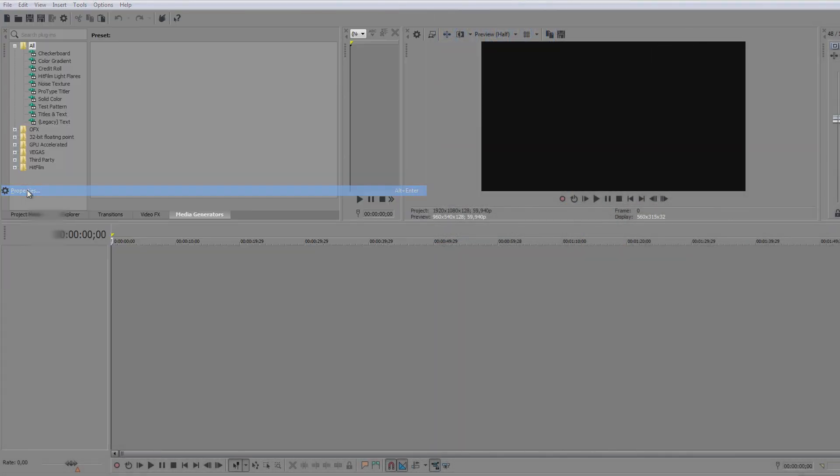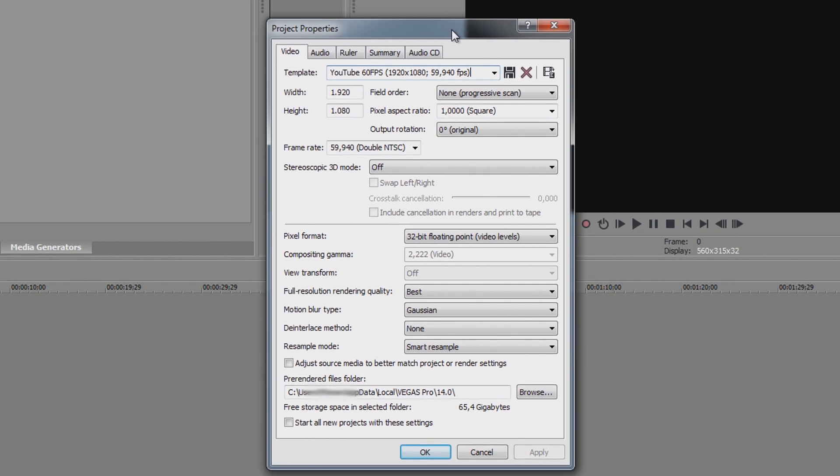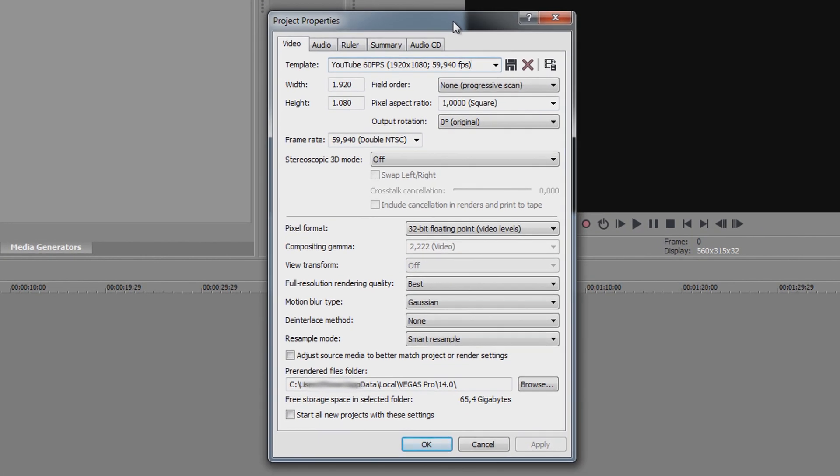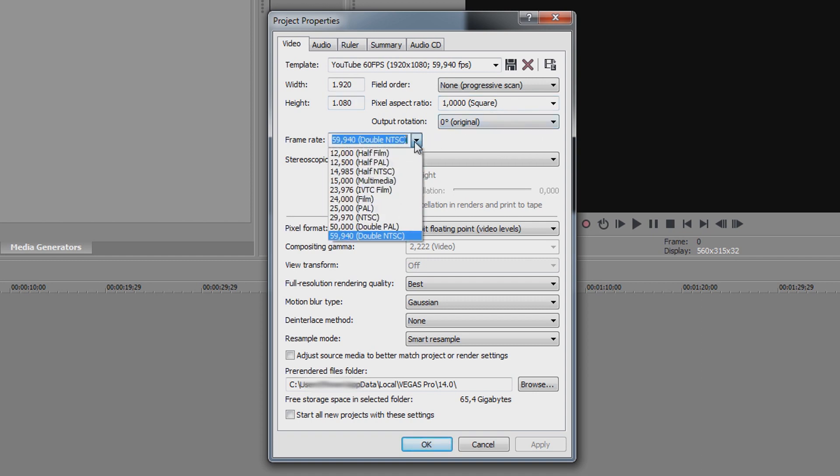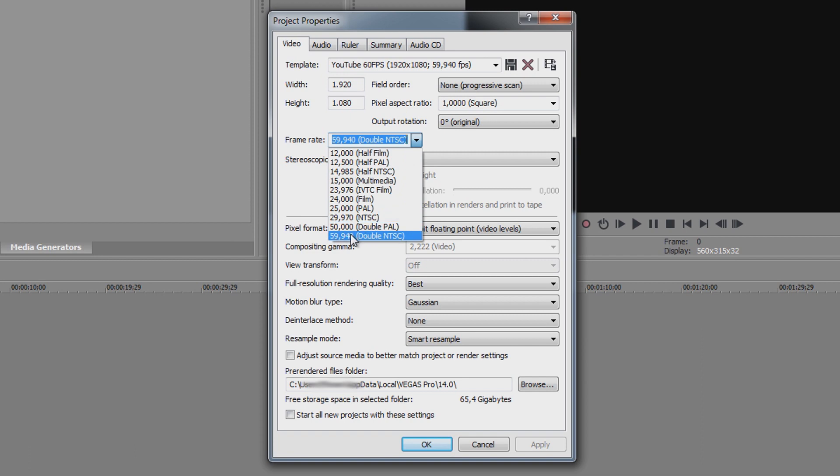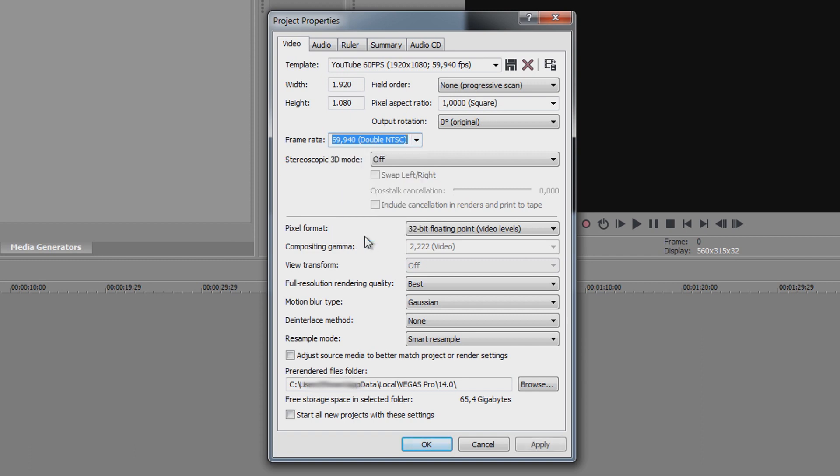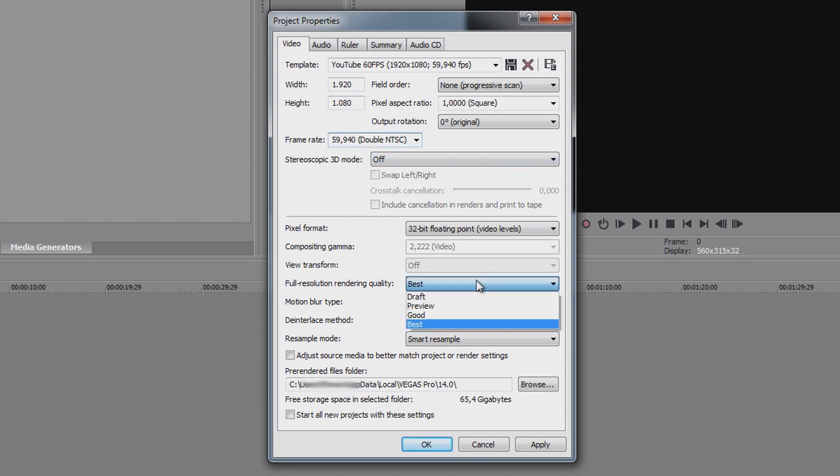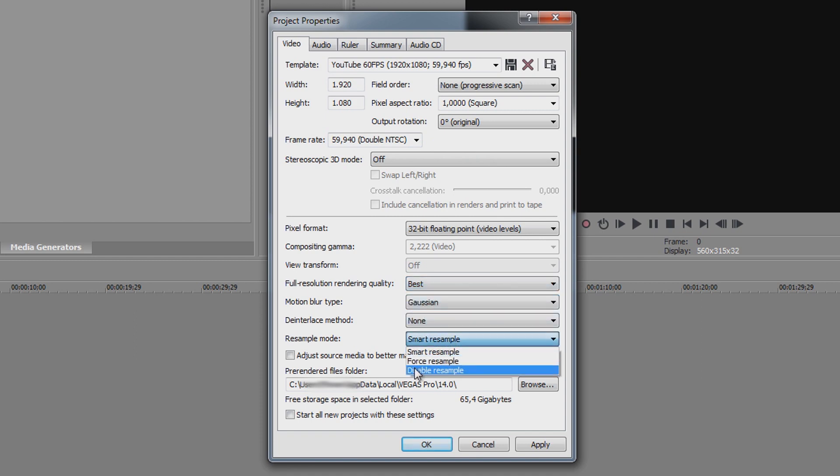The first thing you want to do in Vegas Pro is going to File, Properties and set these project properties for maximum video quality. Be sure to set the resolution to 1920x1080, Field Order to None, Pixel Ratio to 1.0. The frame rate should be the same as the clips you recorded. The most common rates are 30 or 60 FPS. You will notice that it's not exactly 30 or 60, but just use these NTSC presets as they are more compatible. Also important is setting render quality to Best, Deinterlace Mode to None and Resample mode to Disable Resample.